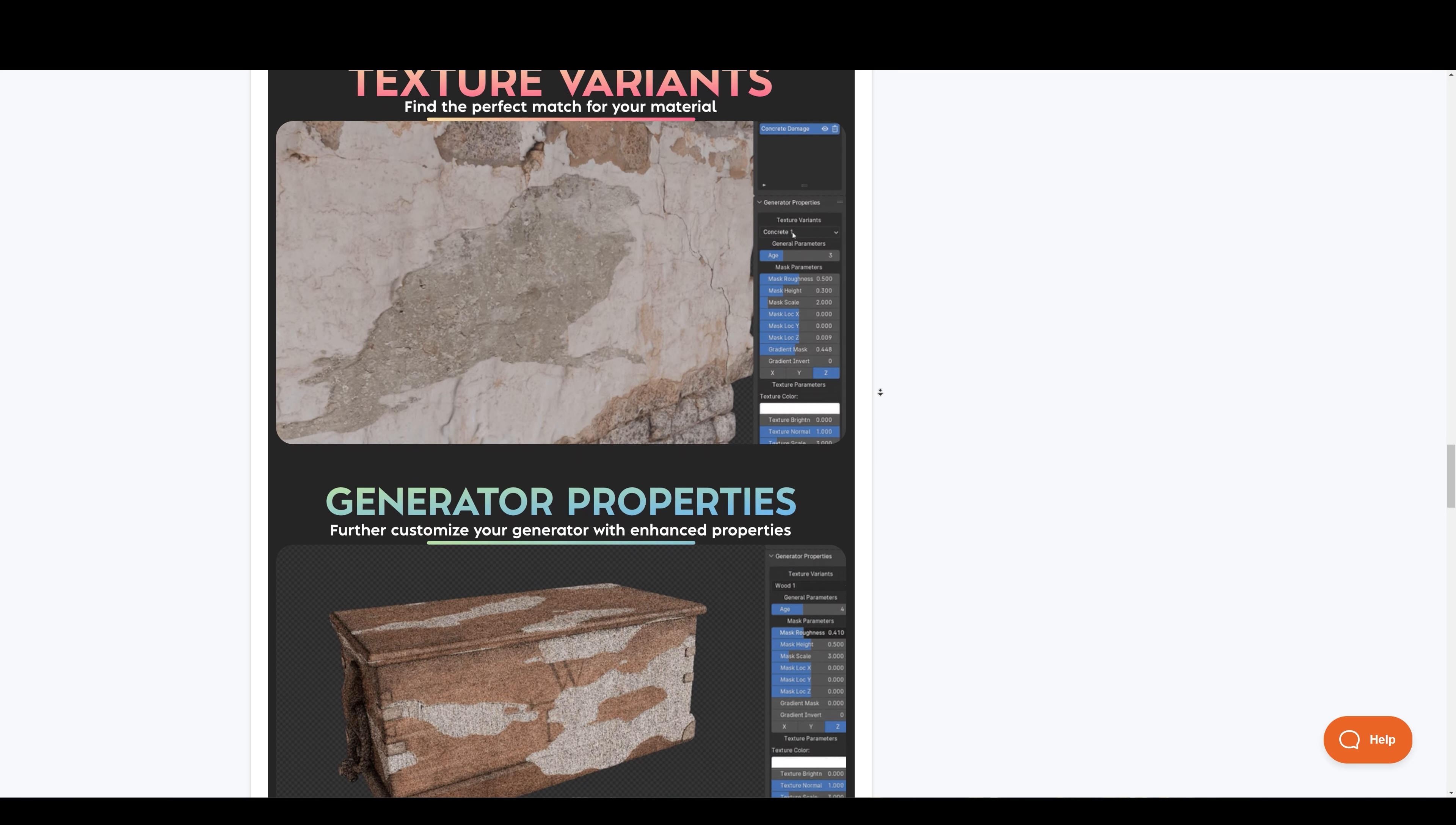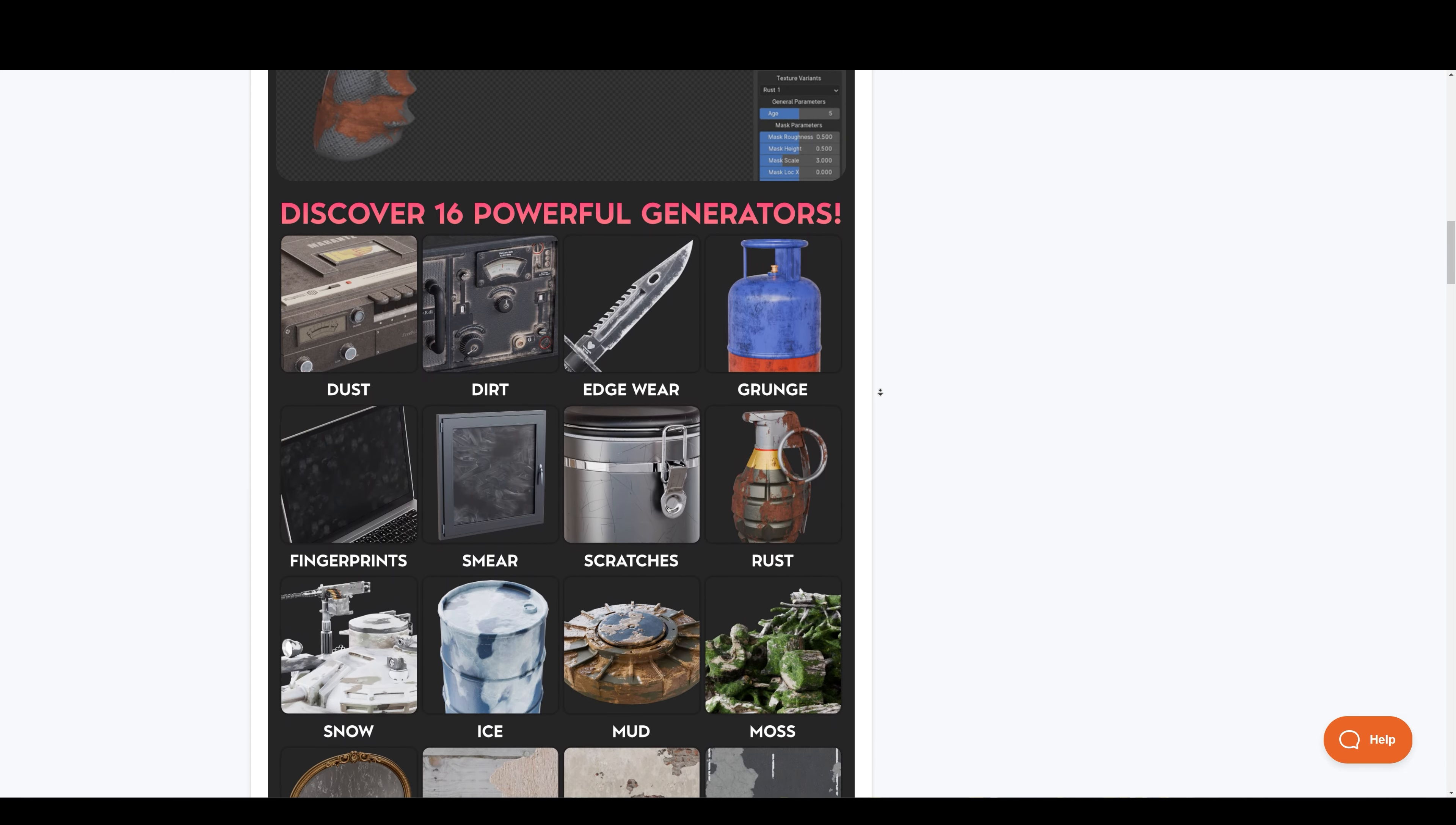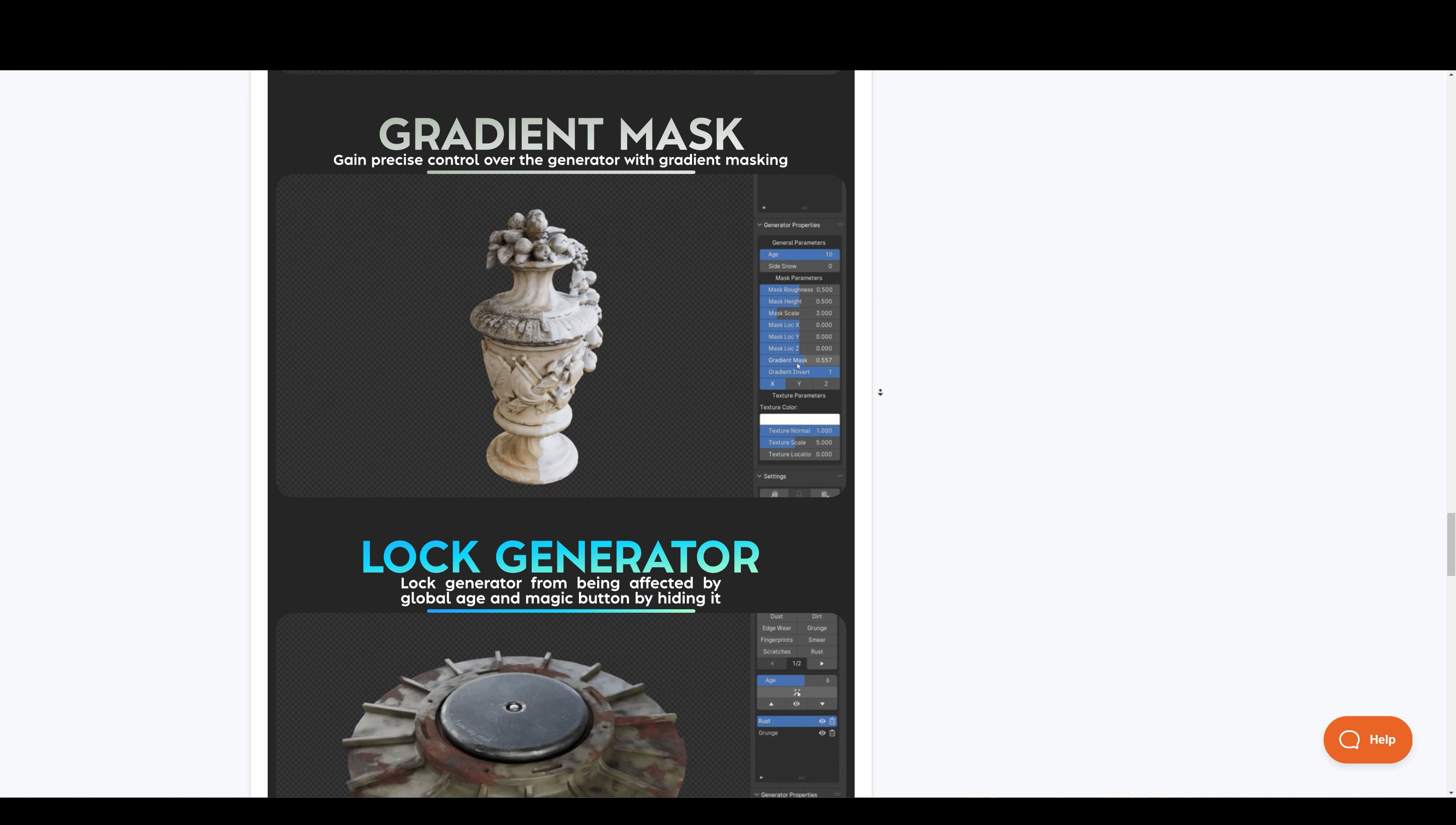This add-on features a user-friendly interface with the option to select from up to 16 age generators. It includes dust, grunge, scratches, fingerprints, edgewear, rust, ice and many more generators.